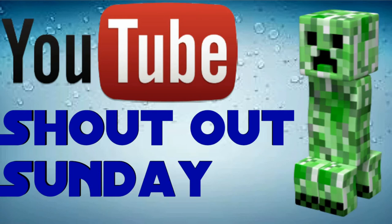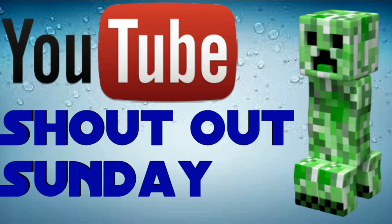Welcome back to Shoutout Sunday for the second Sunday. I want to get straight into the shoutout because I have four shoutouts for you today. At the end of this video, I'll be telling you how you can get a shoutout. Moving on to the first shoutout of today.